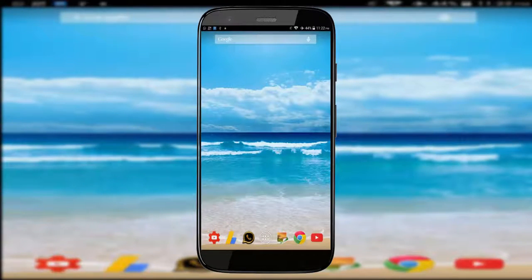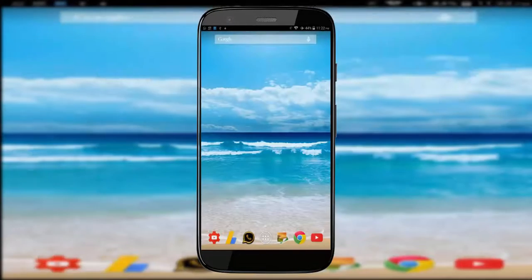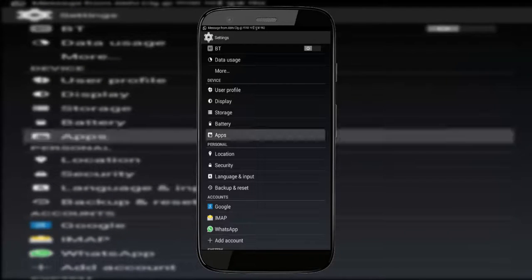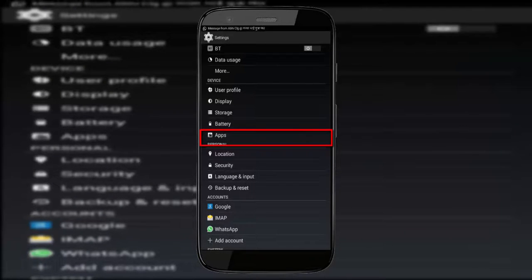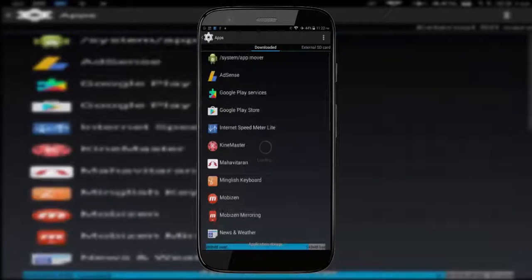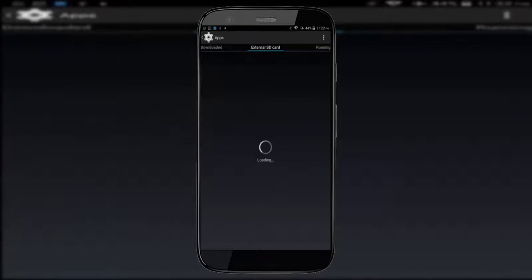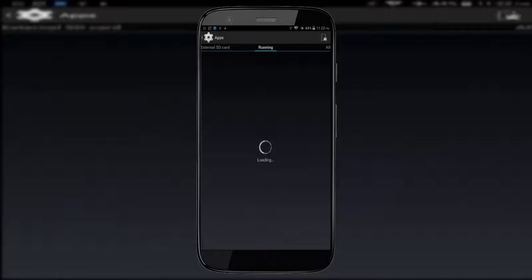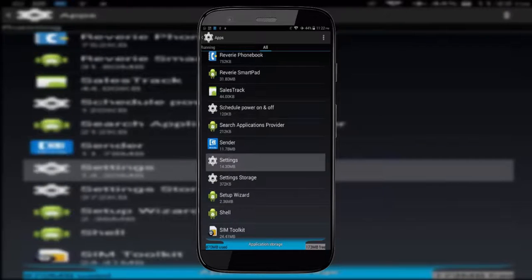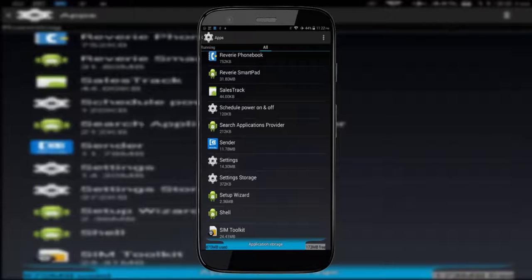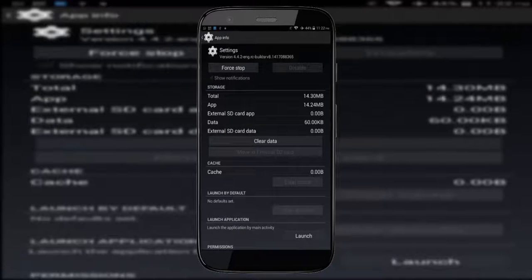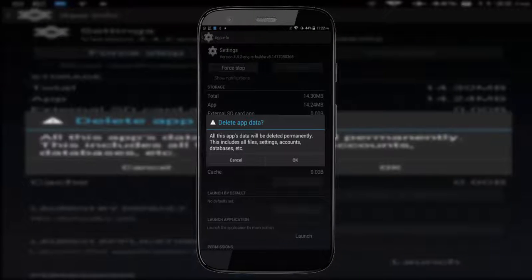For hiding developer options, all you have to do is go to your device settings, then click on apps, then all apps. Then select settings and click on clear data.